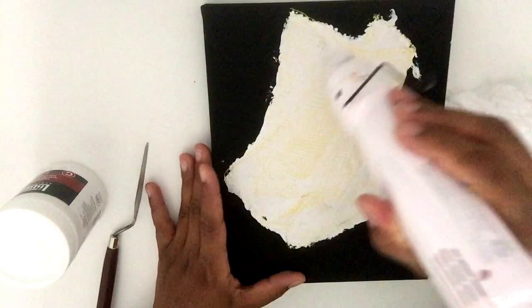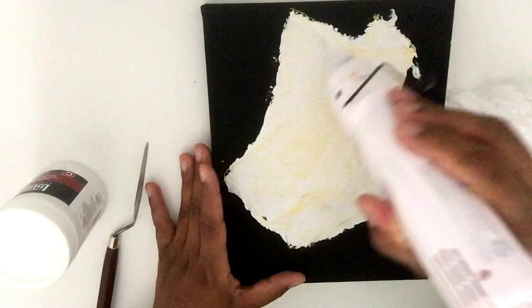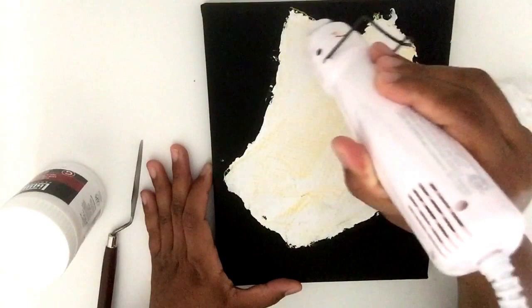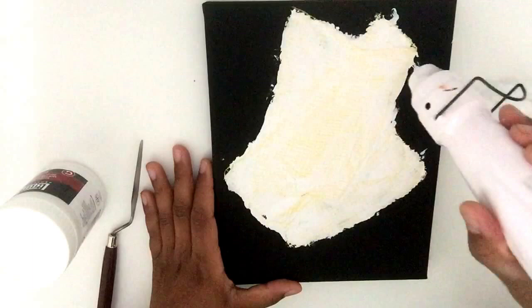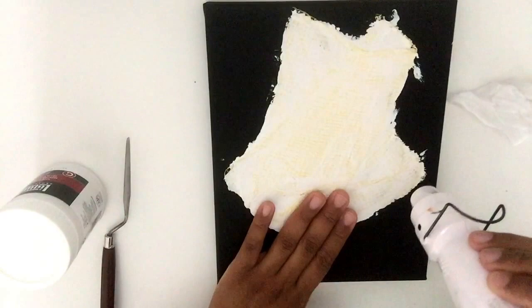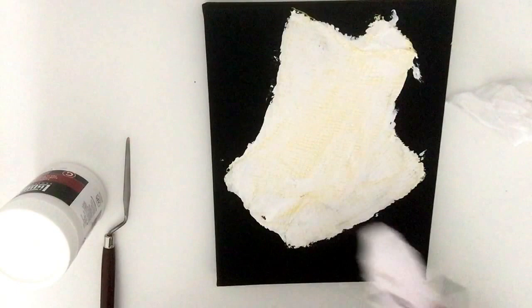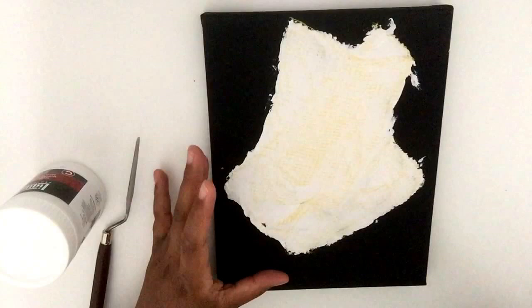You can kind of check it just as we're going along. Make sure not to put your finger underneath the heat gun because like I said, this thing gets super super hot.